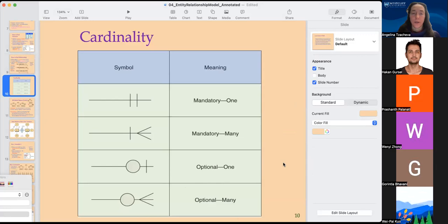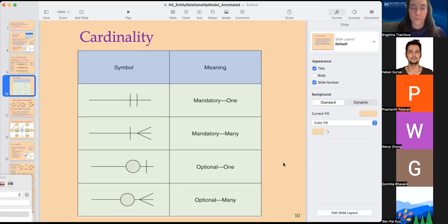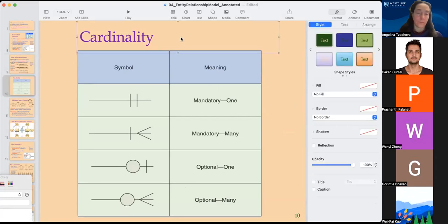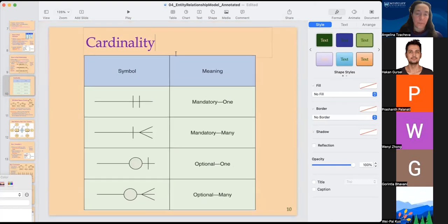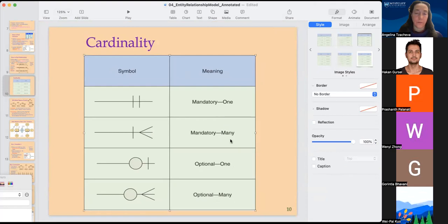Here is how they look visually. Cardinality, like we said, is the number of occurrences. We have mandatory-one, mandatory-many, optional-one, and optional-many.